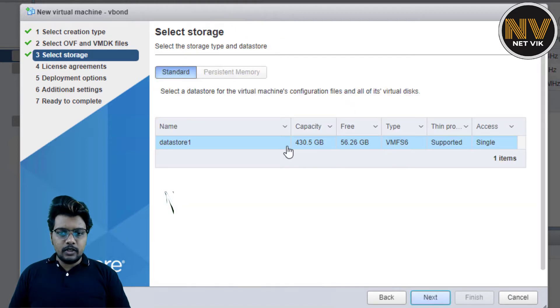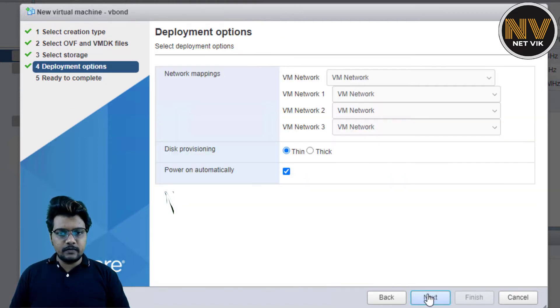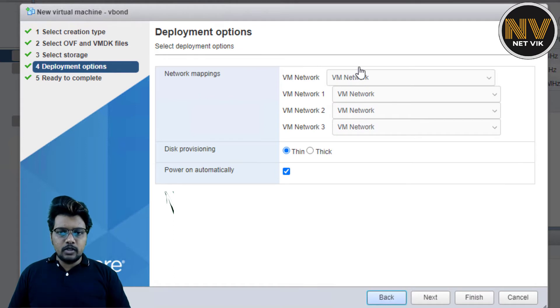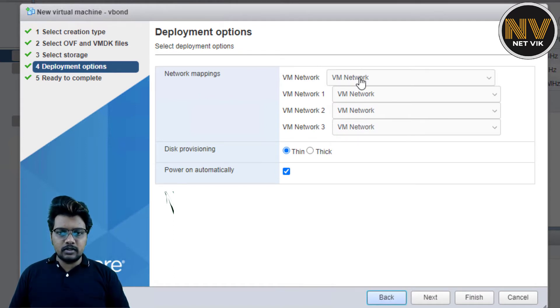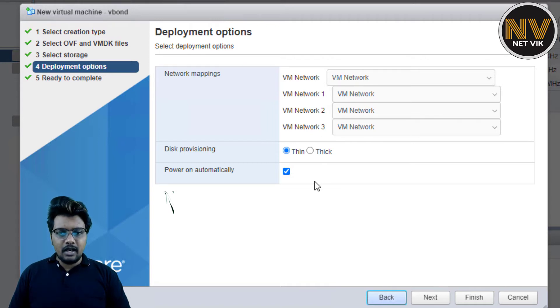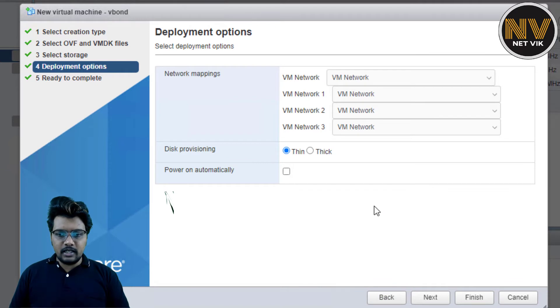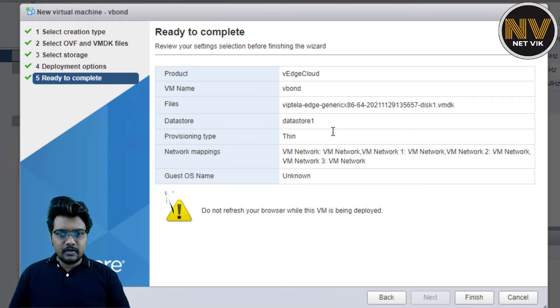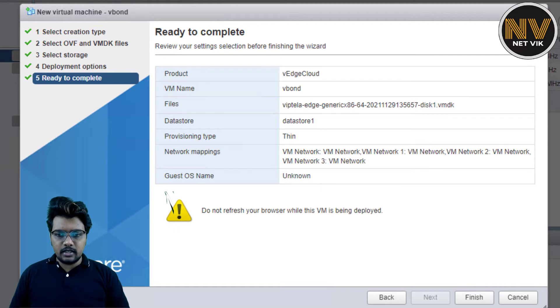I am going to use the only available datastore. So let us click next. In terms of the VM network, I am not going to do any changes here. I have told you this already in my previous videos. I do run a flat network in my lab. And I am going to keep this as thin and remove power on automatically. Click next. Validate the setting once. I think we are good here. Let me click finish.